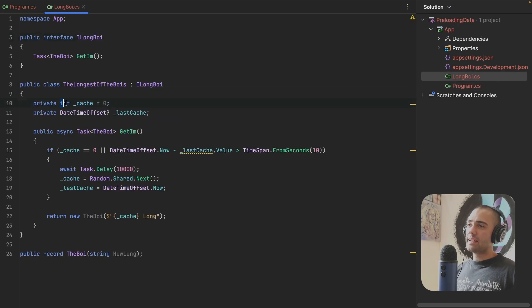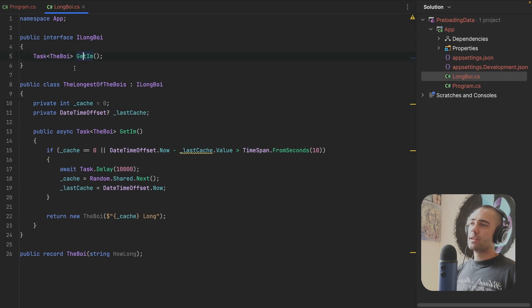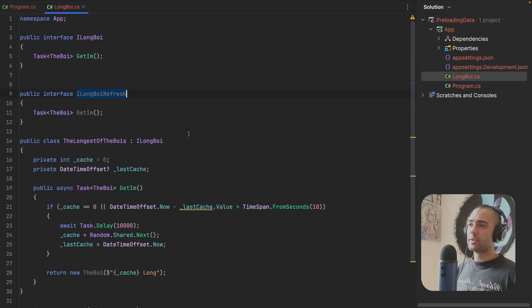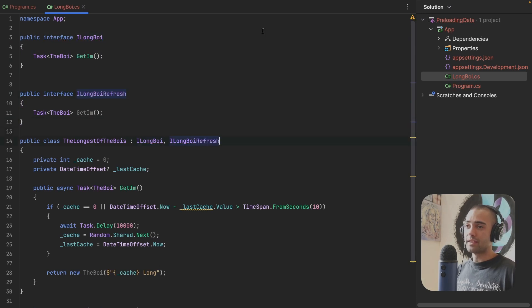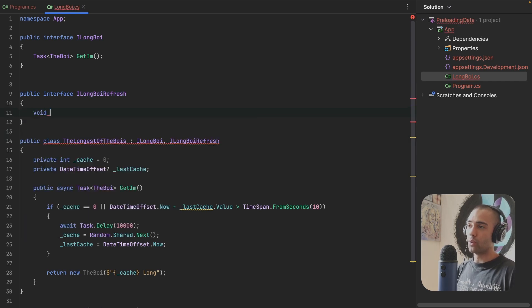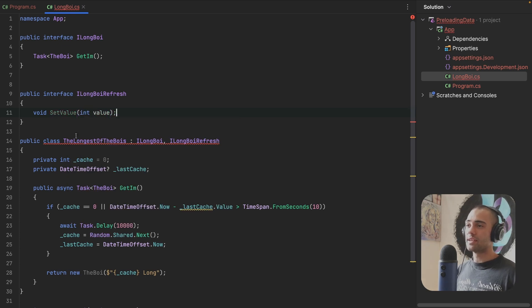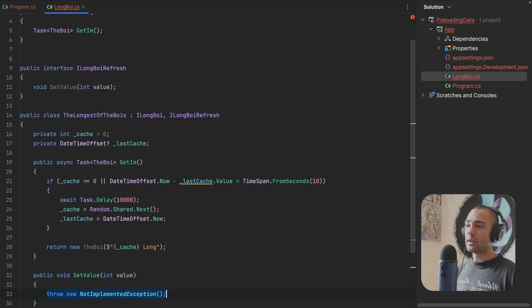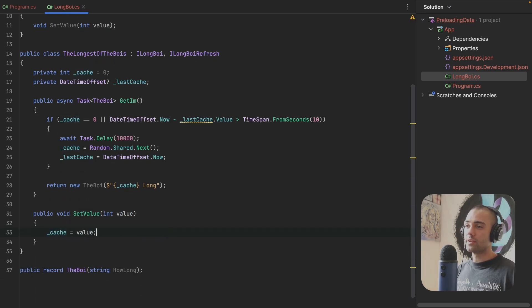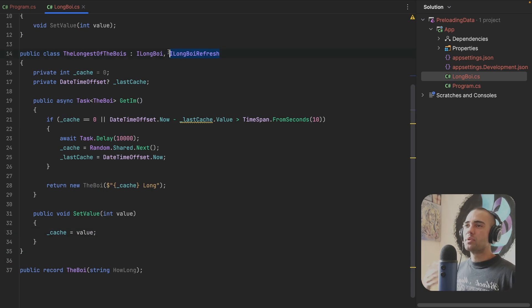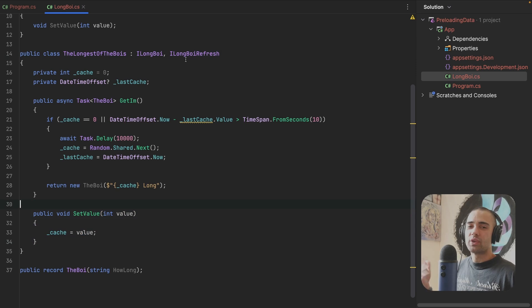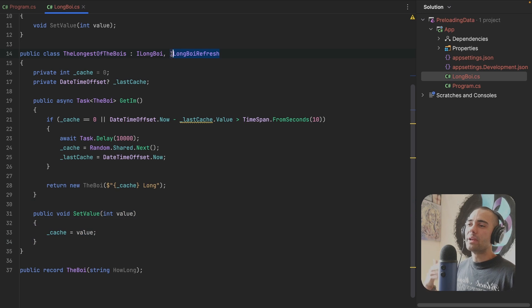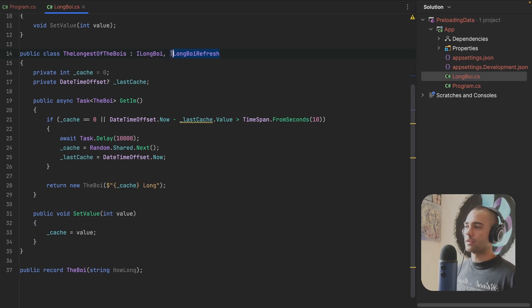So the real way to update the cache value in the background is to introduce another interface. Let's say a long boy refresh. This is going to implement this long boy refresh and it's going to be void set value. We're going to accept whatever value we need. In our case, it is going to be an integer. We are going to implement this. This will take cache, set the value and that is it. So the name refresh here, you may want to call it setter, though you're not just setting the value. If you have other places to set the value, the refresh here is meant to be signifying that you're meant to be refreshing this somewhere in the background.